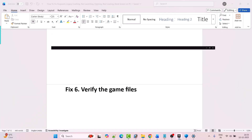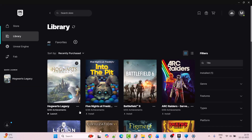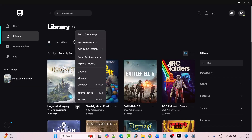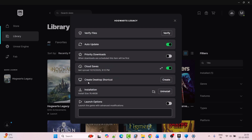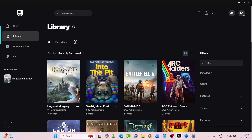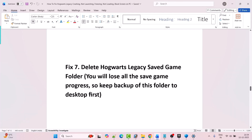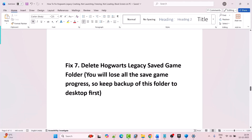Fix 6 is to verify the game files. Open Epic Games Launcher, click on the three dots next to Hogwarts Legacy game, click on Manage, then click on Verify next to Verify Files. After the verification is done, go ahead, launch the game and check if your problem is fixed.